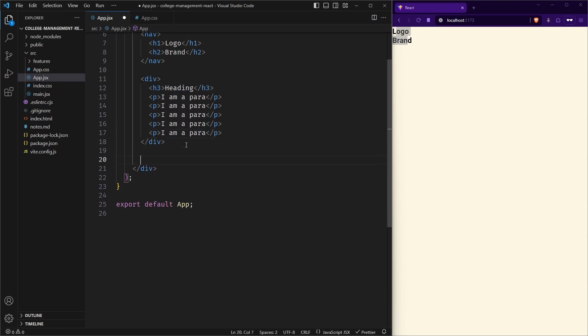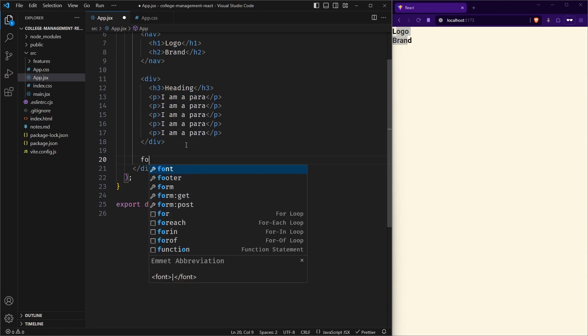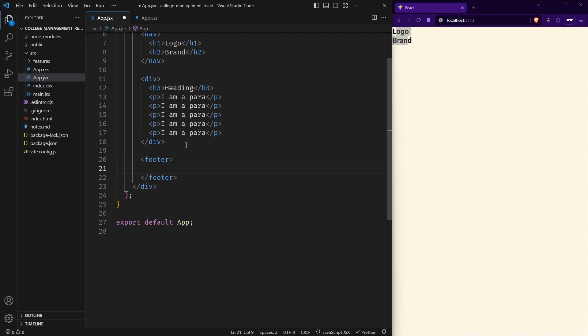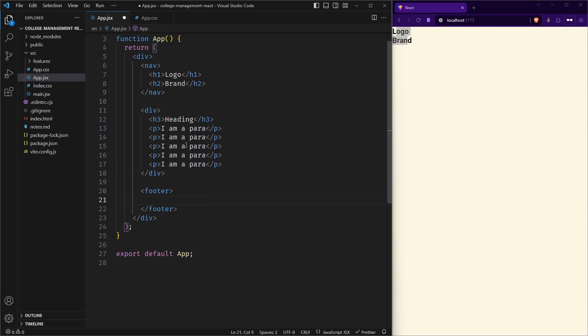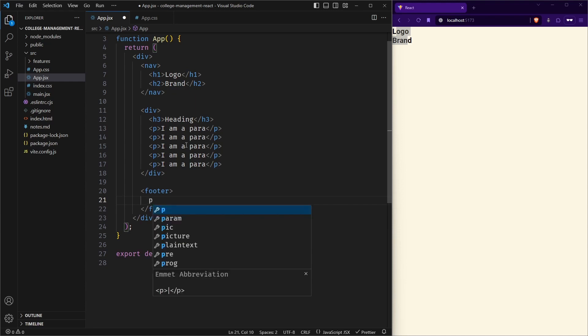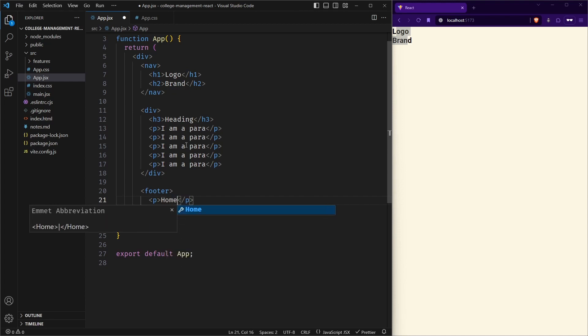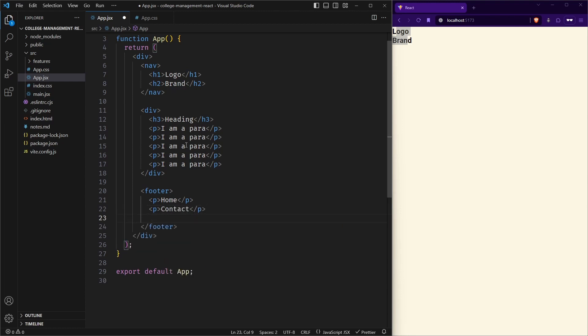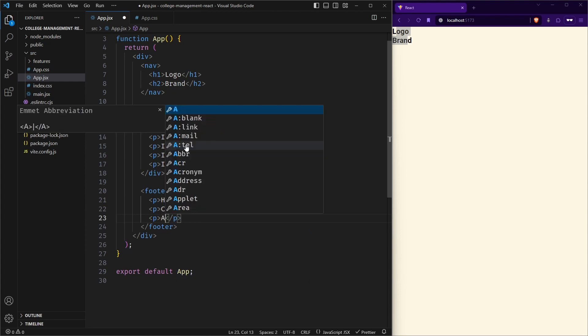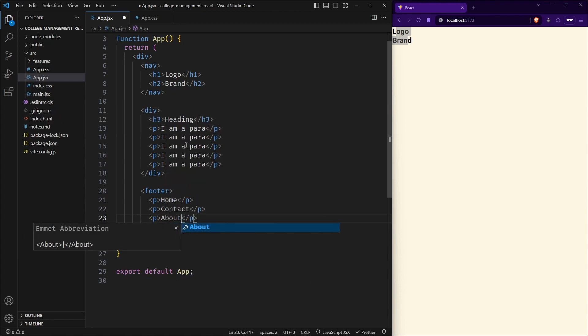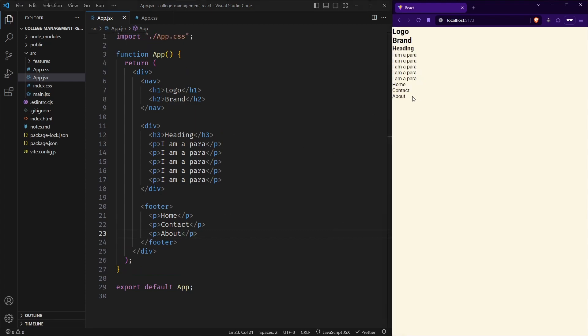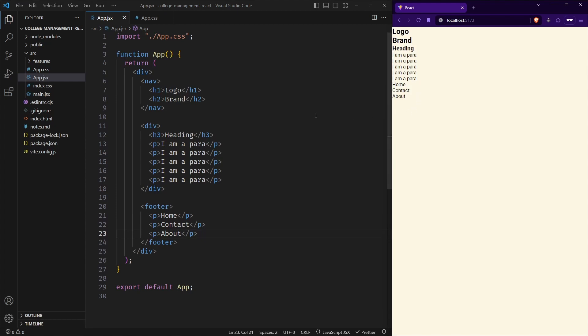Now we can have a footer. So let us have a footer tag. Inside footer, suppose we have some links, let us keep things simple with a paragraph here, like suppose we have home, and then we have contact and some about page here, maybe. This is just for demonstration. So here you can see it is rendered like this. Let us apply some basic styling so that it is easier for us to see.